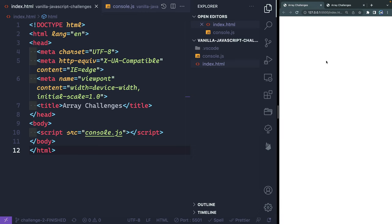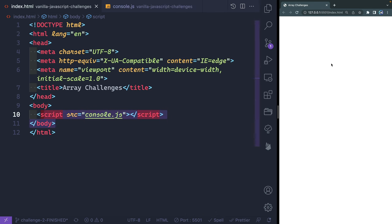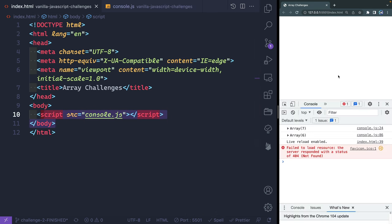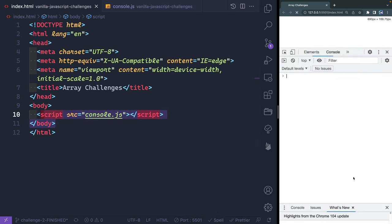I've got it open over here, and I'm going to click Go Live so it opens up right here. Inside here you're going to see an index.html page and then a console.js page. I've set this up so you can easily console.log and make sure you're getting what you expect. Let me close this down, open up the console, and pull this up.